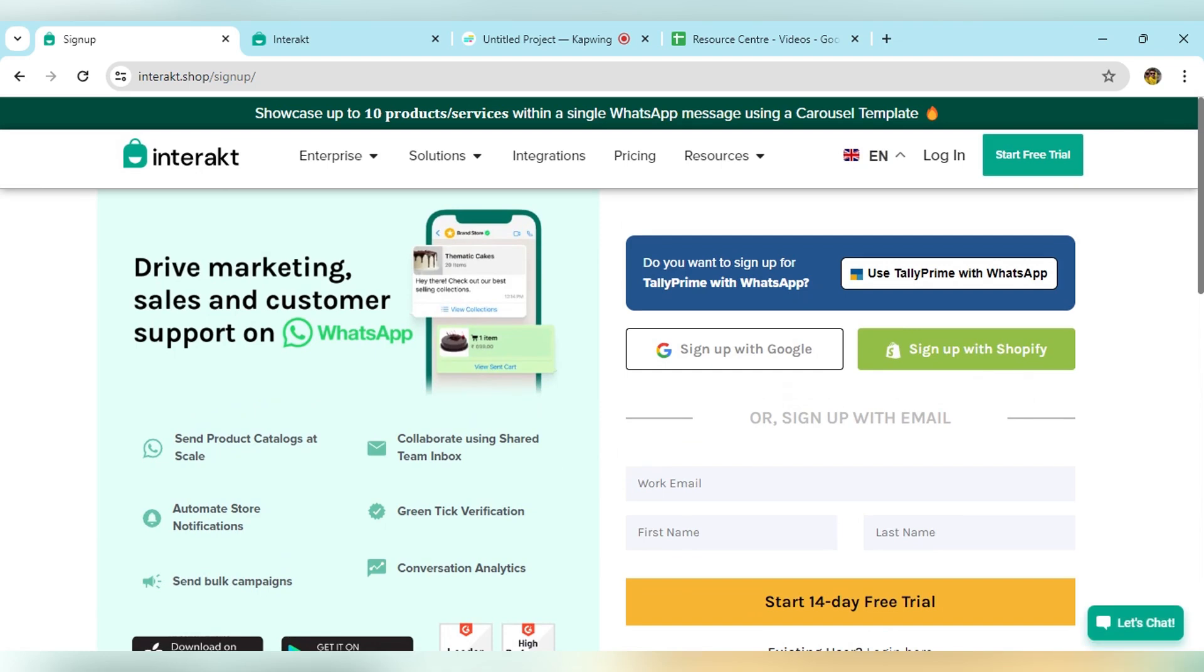On the signup page, you will get multiple options. You can sign up using your Google email address. Second, if you have a Shopify account, you can sign up directly using your Shopify account. Or if you want to add any other email address, you can add that.